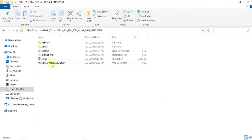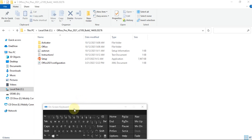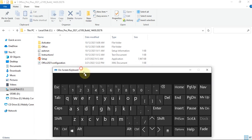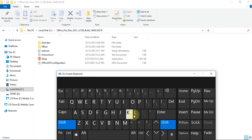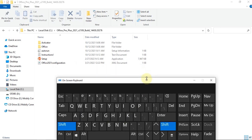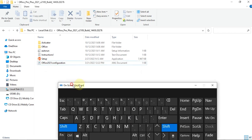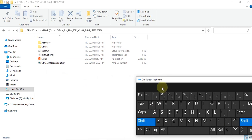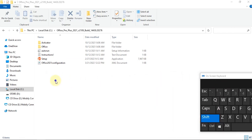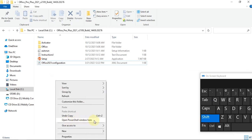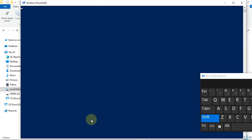Still inside this folder, let's begin the installation. Hold Shift on your keyboard — I'm using the on-screen keyboard to show you everything, but you can use your regular keyboard. While holding Shift, right-click, and you'll see a new menu that wouldn't appear otherwise. Click on it and PowerShell will open.